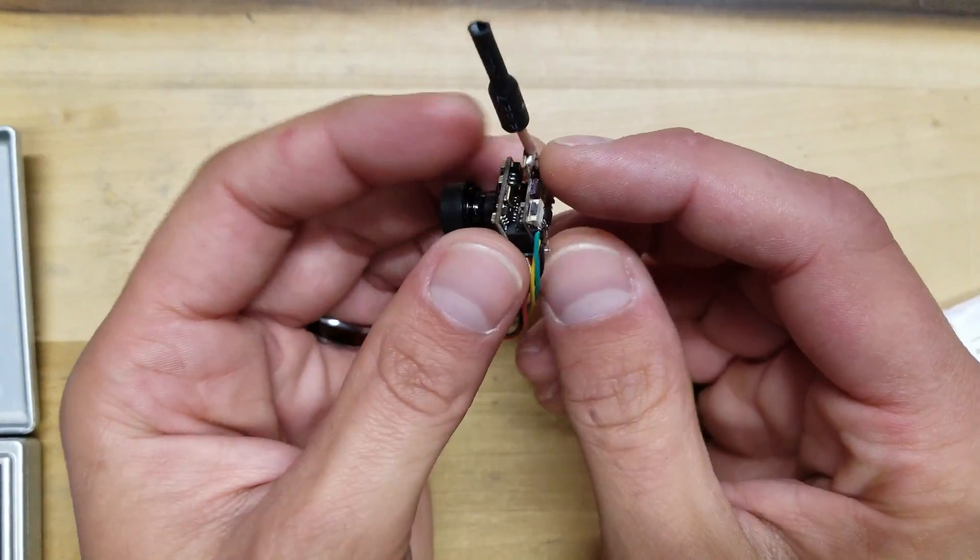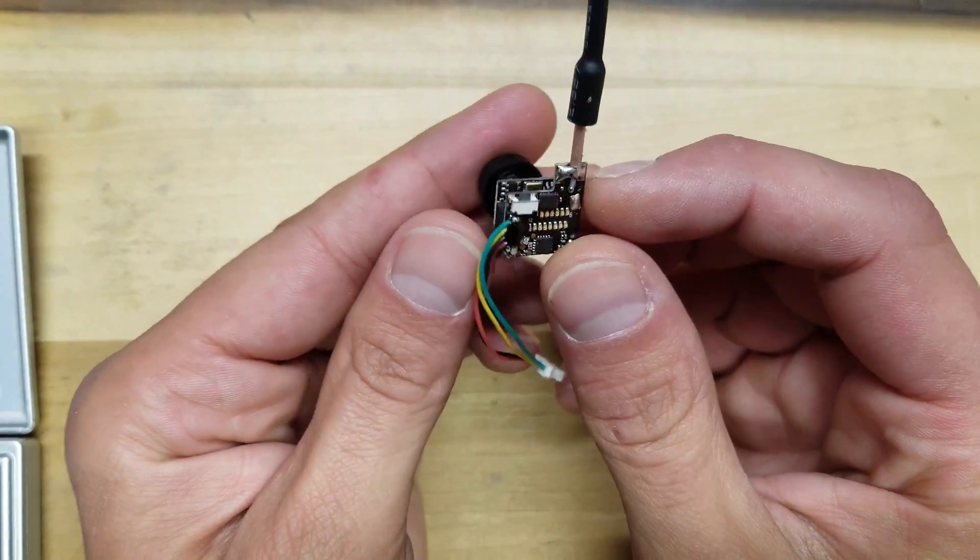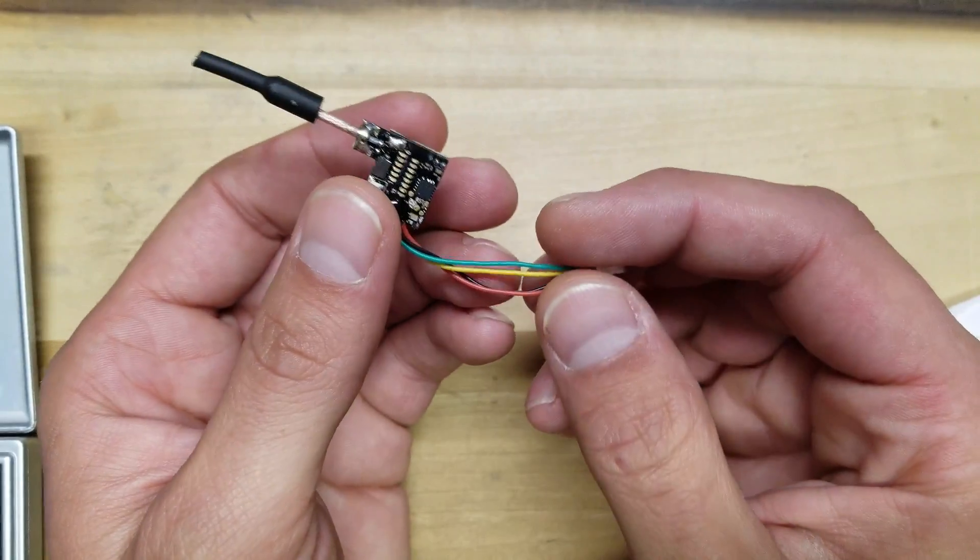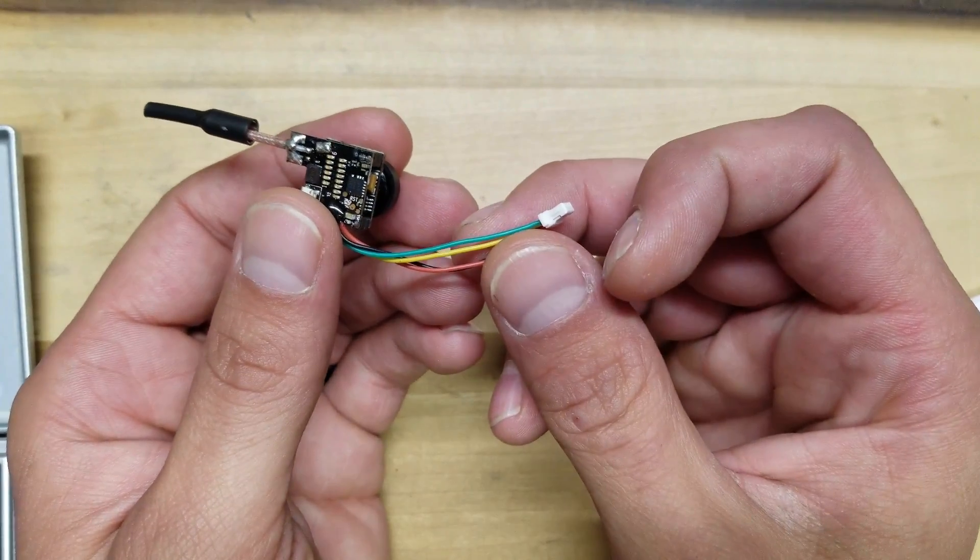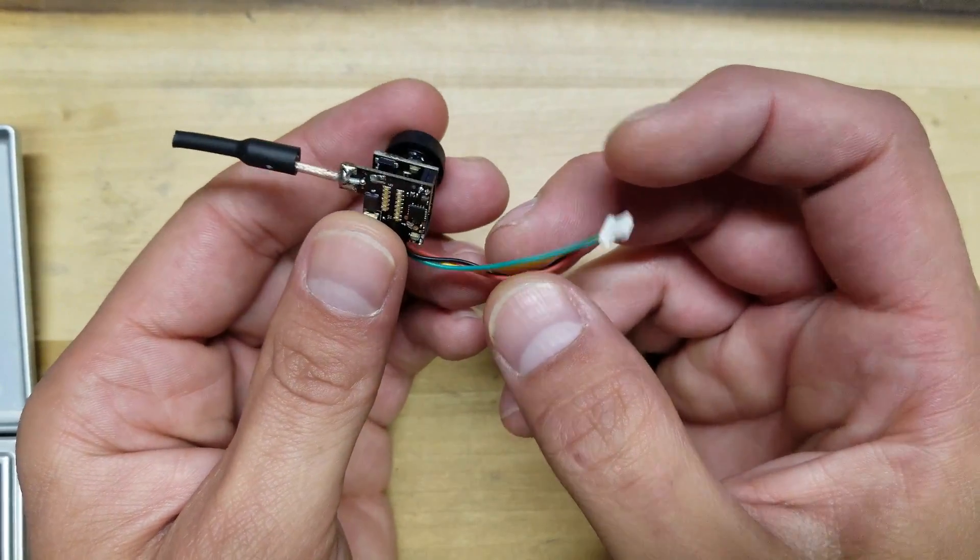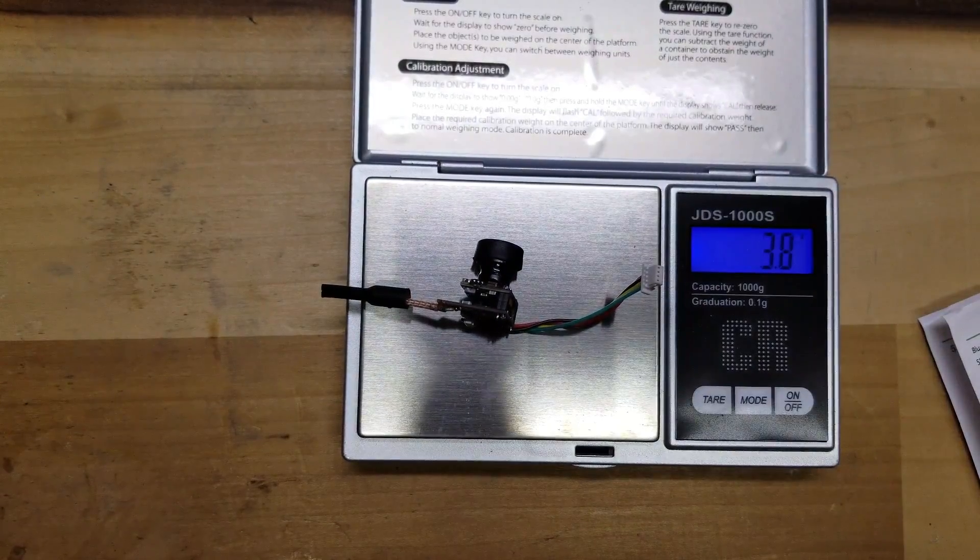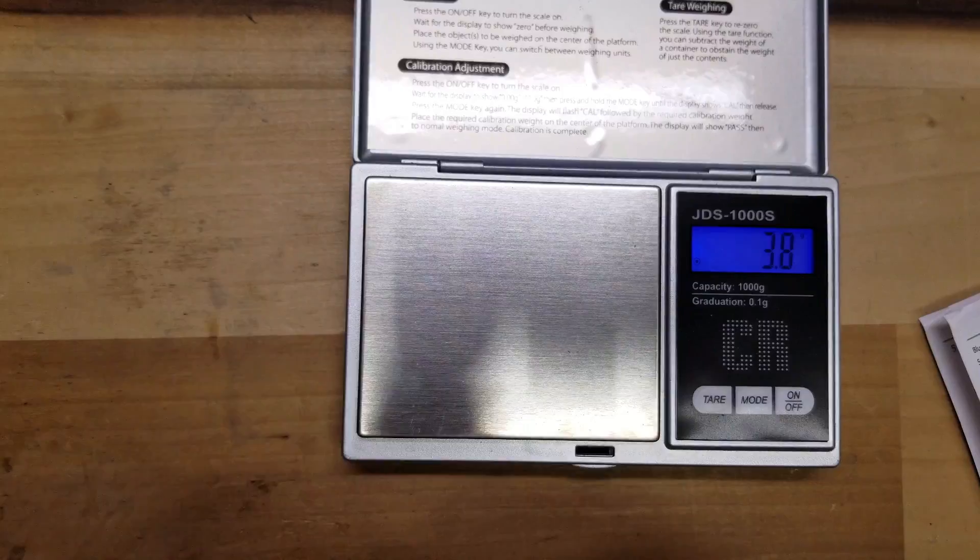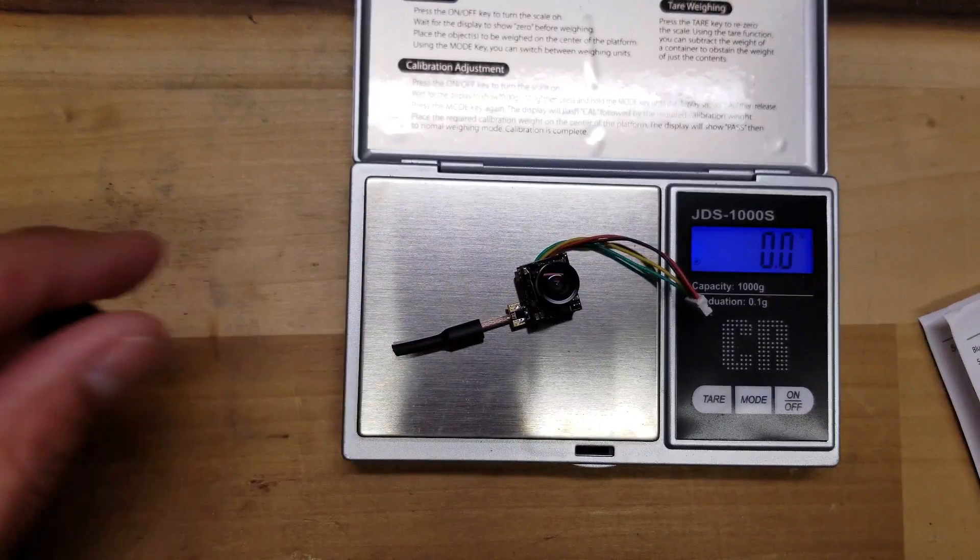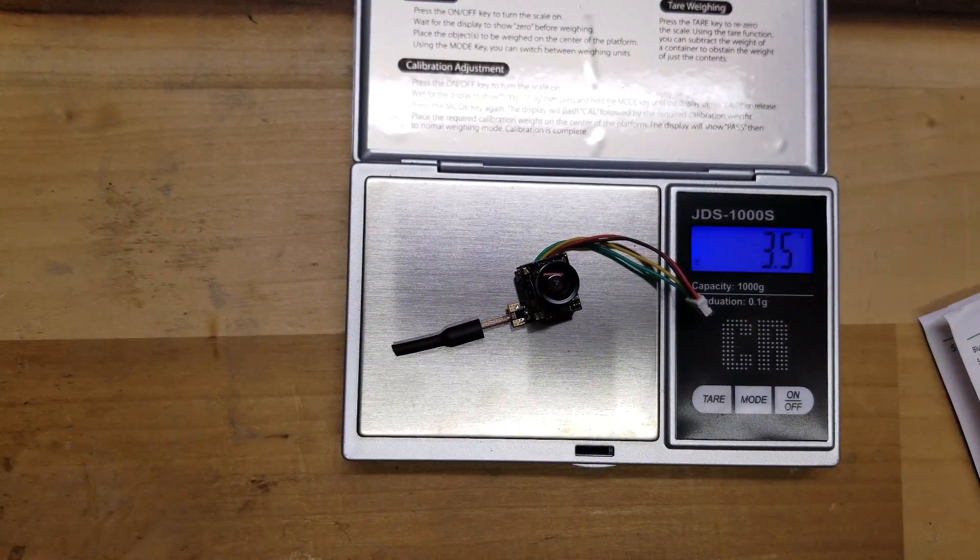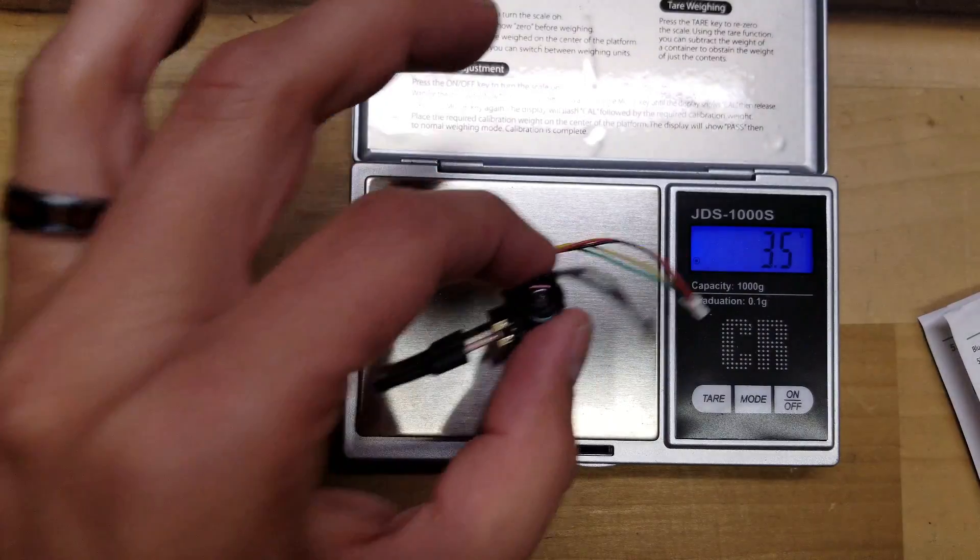This camera, like I said, has OSD in it, so you've got a video in and out and you've got a positive and negative for your power. So let's see how much it weighs. This one's coming in at 3.8. Let me take the lens cap off. 3.5 grams, so that's not too bad. Pretty light.